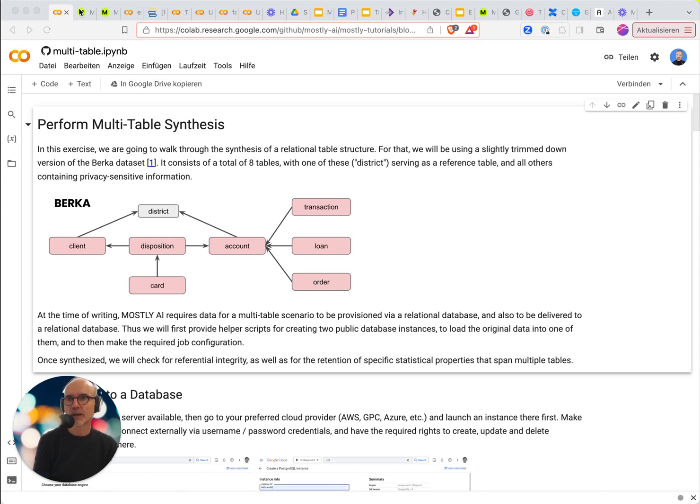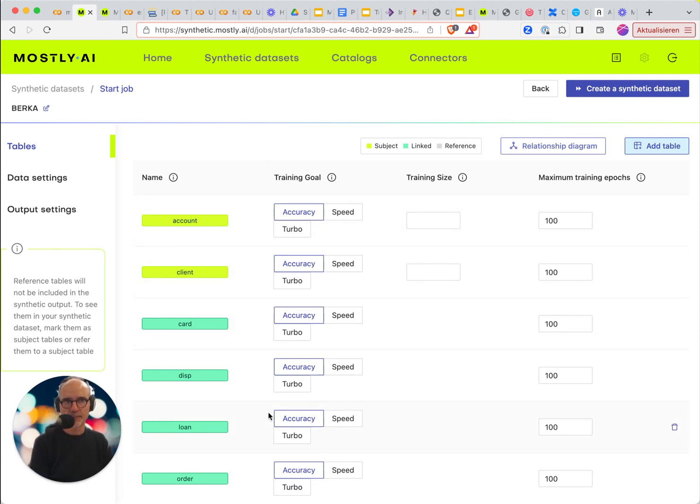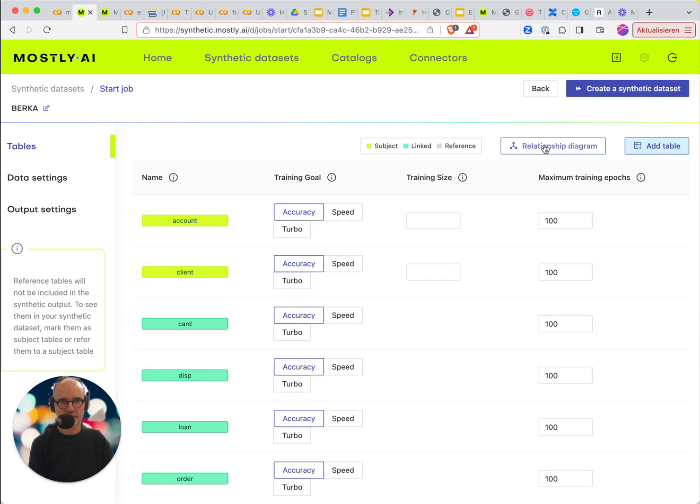So I have already loaded these tables into my job and I just want to show you the relationship diagram here.